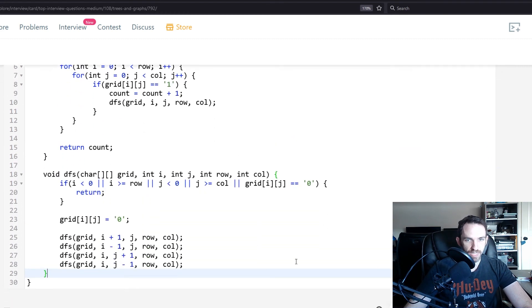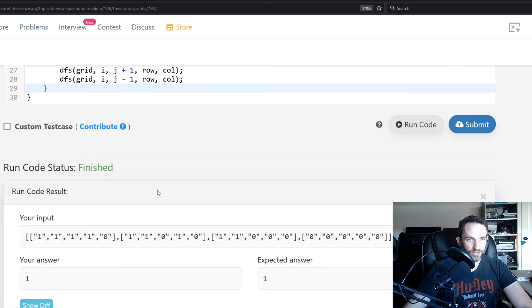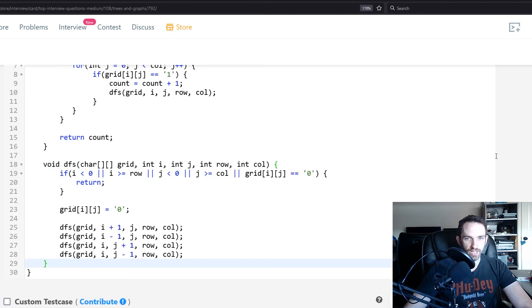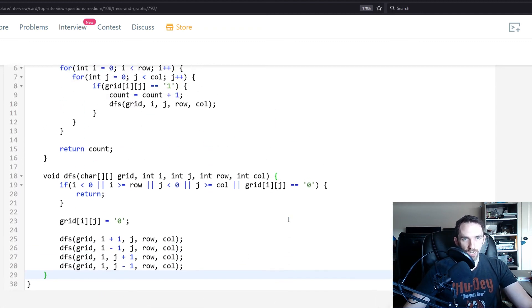We run the solution and it produces the expected answer. Submitting it — it was accepted.